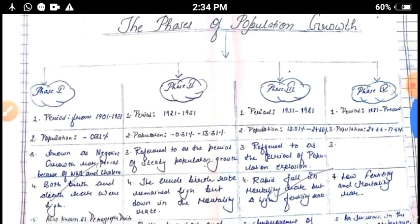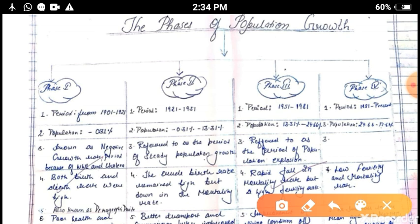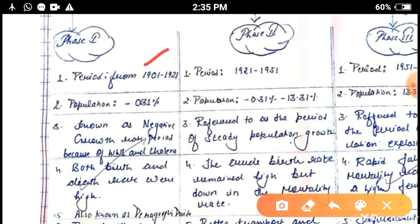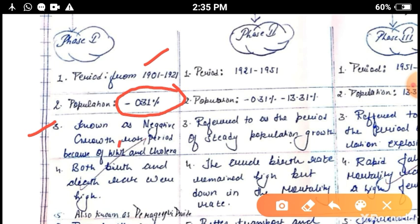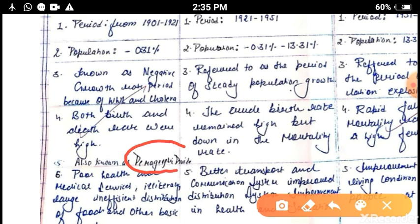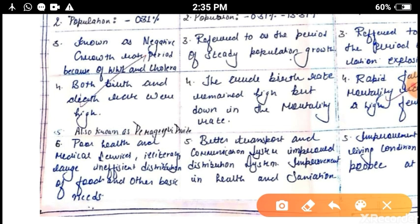From 1901 to 2001 there are four phases of population growth. Phase one runs from 1901 to 1921. In 1921 the population growth rate was negative at minus 0.31 percent. This is also known as the period of negative growth rate of population, caused by World War One, low health facilities, and epidemics like cholera. Both birth rate and death rate were very high. This period is also called the major demographic divide year. Main characteristics were poor health conditions, poor medical services, illiteracy, and insufficient food distribution.